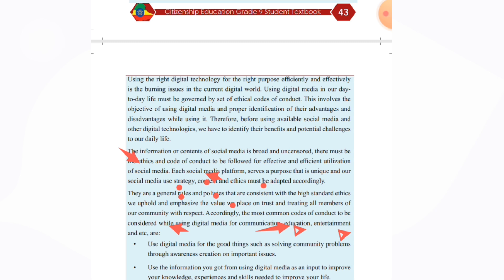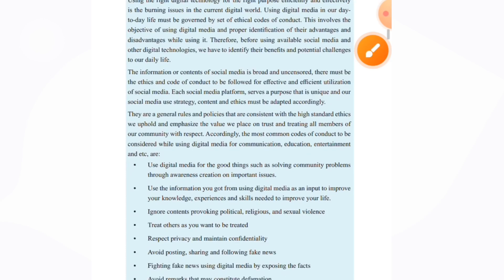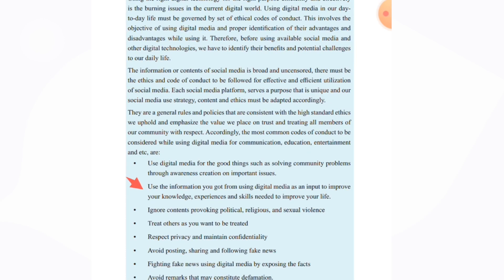We use digital media for good things such as solving community problems through awareness creation on important issues. We use digital media to improve our knowledge, experience, and skills, and to improve our education and life.